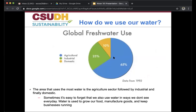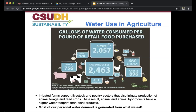How do we use our water? As the video stated, there are three sectors: agriculture, which accounts for 65%; industrial, which accounts for 25%; and domestic, which is 10%. Water use in agriculture is used for irrigating farms that support livestock and poultry sectors, and also to irrigate the production of animal forage and feed crops.